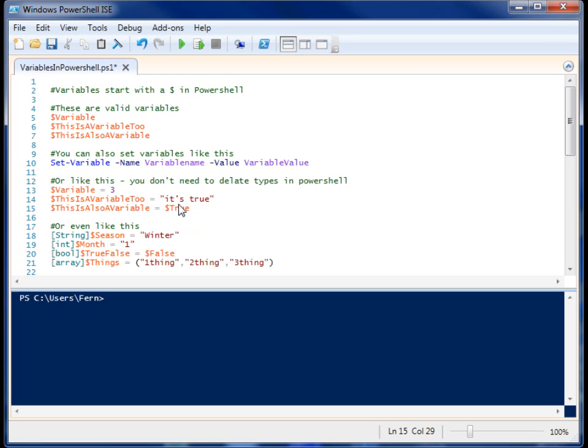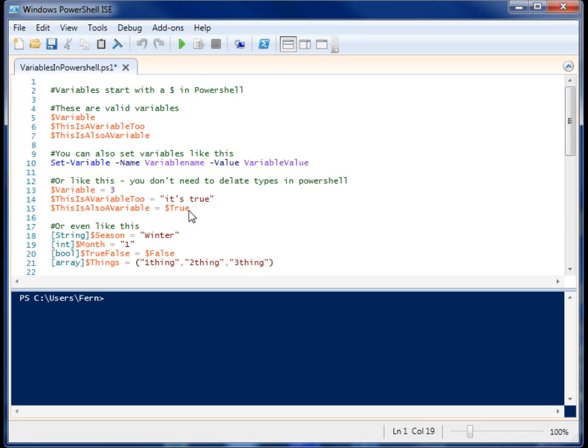In PowerShell, there are reserved variables like $true and $false. And these are actually objects that you can use to assign Boolean true or false values, or use them to compare evaluations.